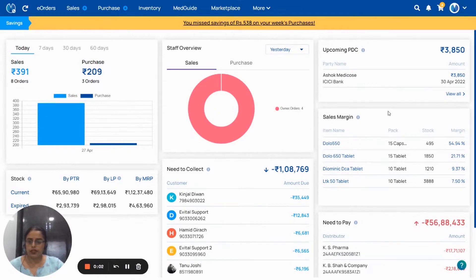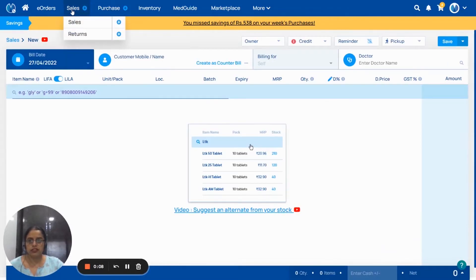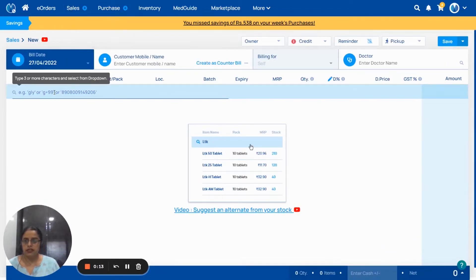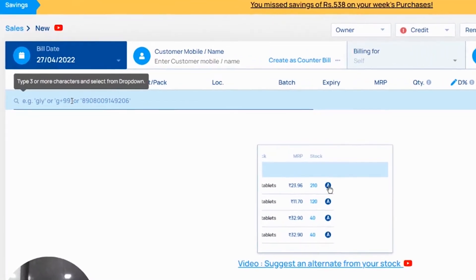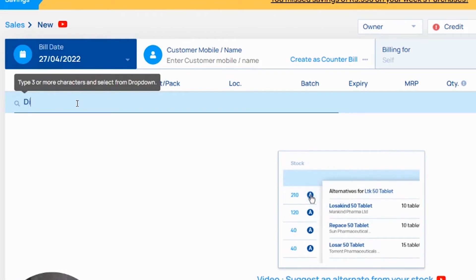In this video, we are going to see how to adjust stock and how to remove batch. For that, you have to click on the sales. From here, you can search for the medicine.